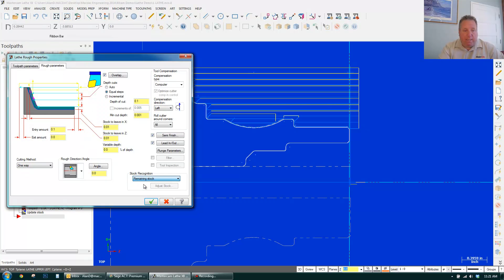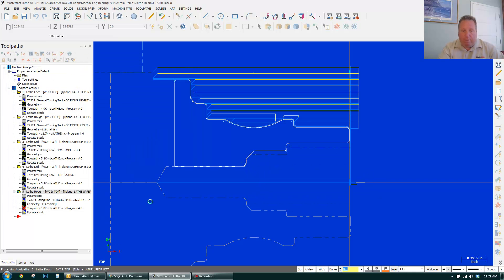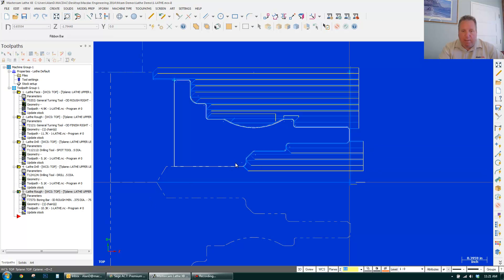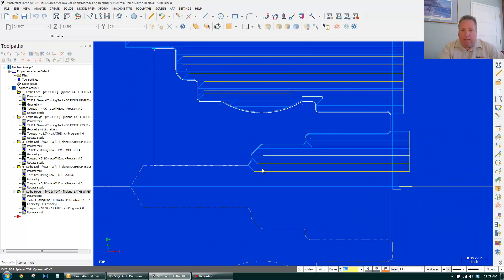Remaining stock. Nothing really to set. I click OK. And let's see what happens. Here's my first pass. My second pass. And you can see everything's cleaned up.